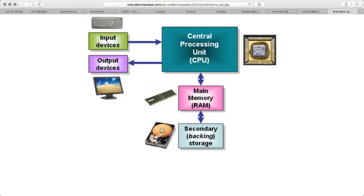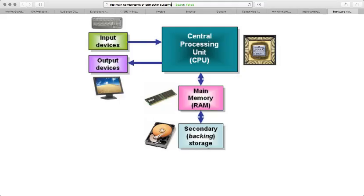Hello again, we're going to discuss our second lesson for today regarding the main components of a computer system. Welcome back, this is Mr. Ali Khaled.